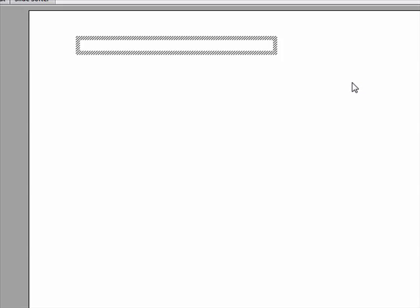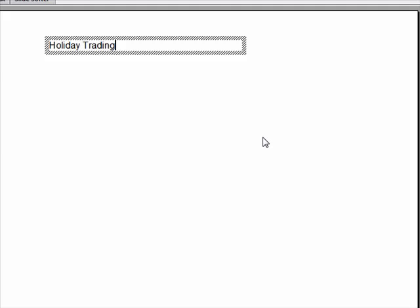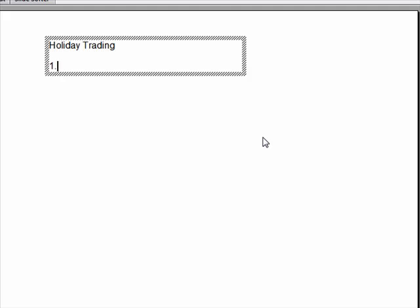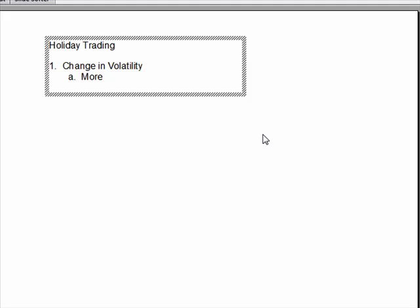And we're going to discuss a couple of things that happen. So there's a couple of things that generally you'll find happen. And that is a change in volatility, which simply means it can get more volatile or it can become less volatile.